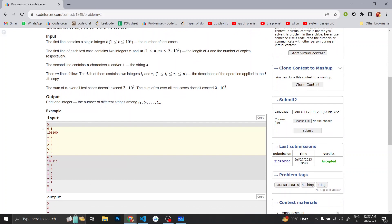We will be given a binary string and we will be given some queries. What we have to do is make a copy of that given array as many times as we have queries. On each query we will be given a range and we have to sort the array in that range. From all the final arrays we get, we have to find all the unique strings — how many unique strings we will get.